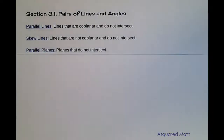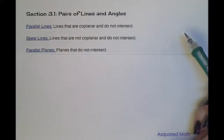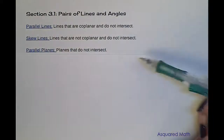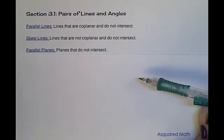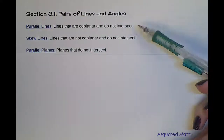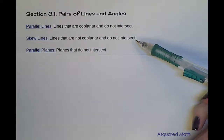Hey everyone! Today we are talking about pairs of lines and angles. In order to get into the details of this, we have to review a few things that you're probably familiar with, and that's our parallel lines and skew lines.